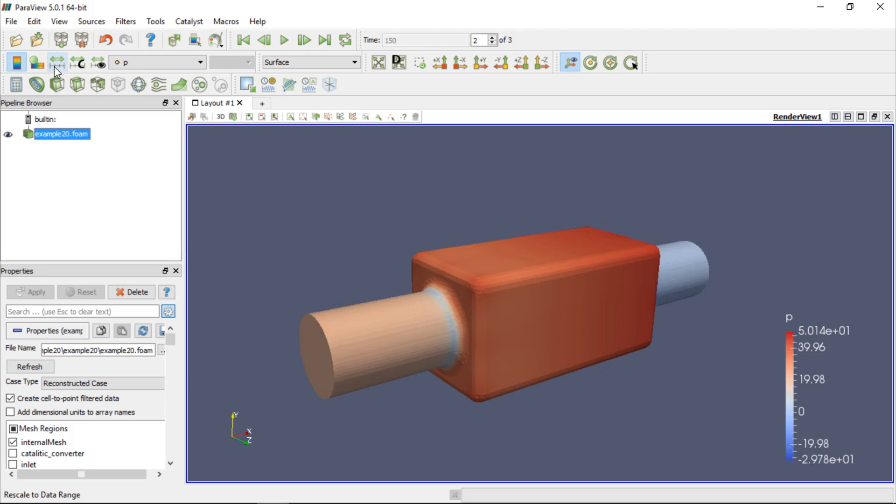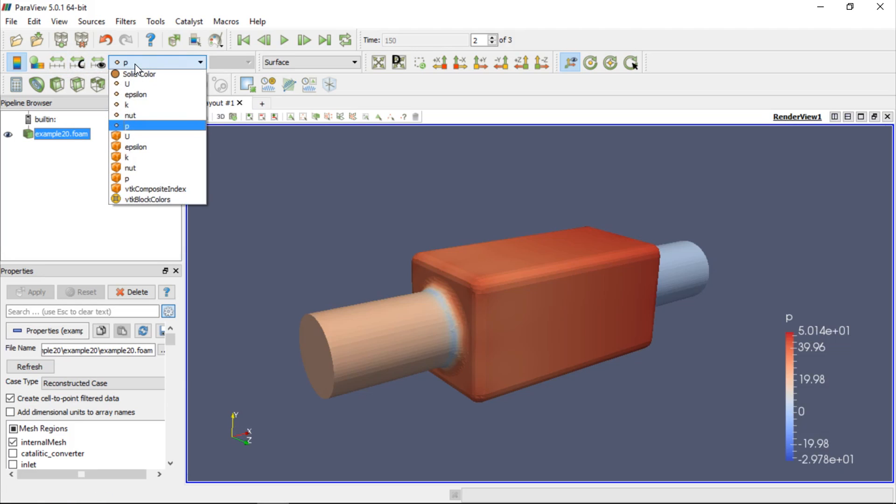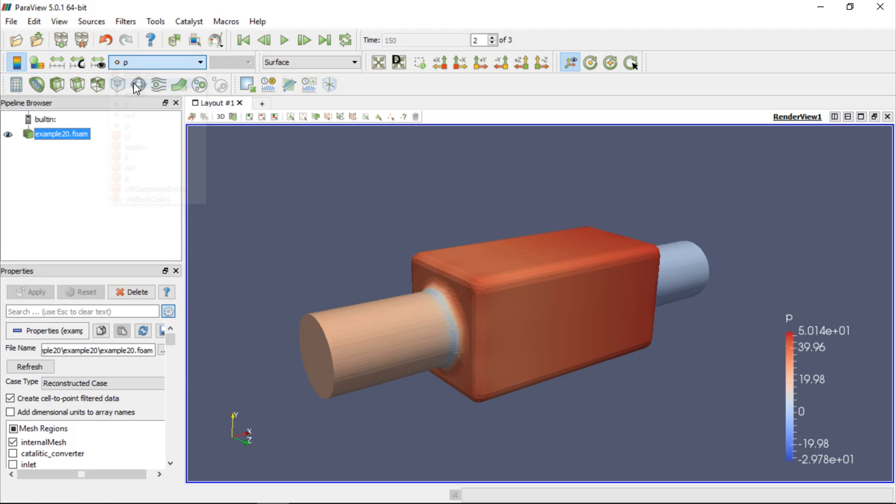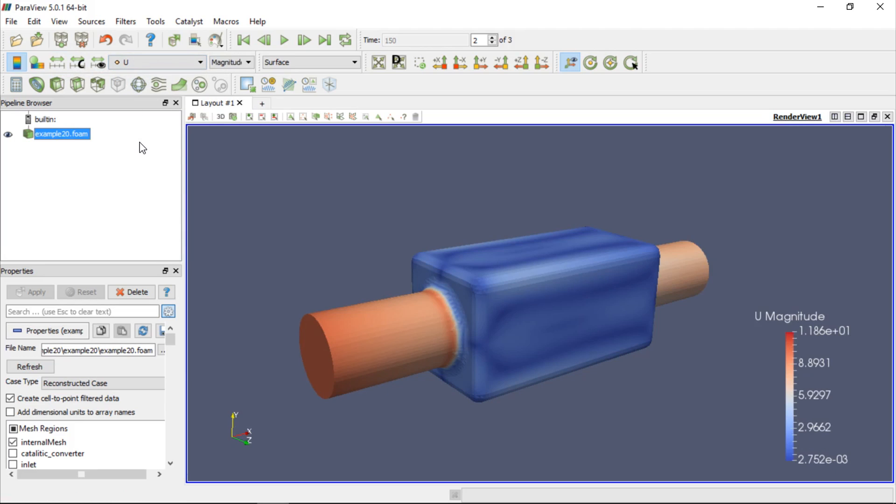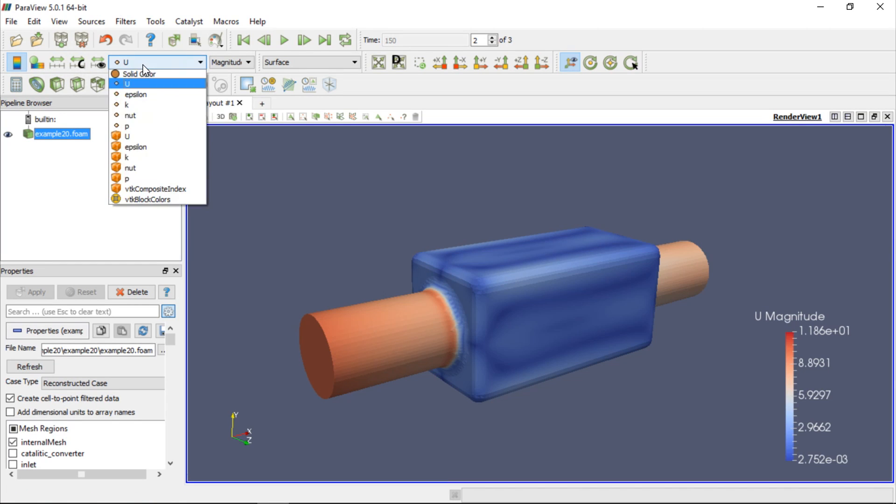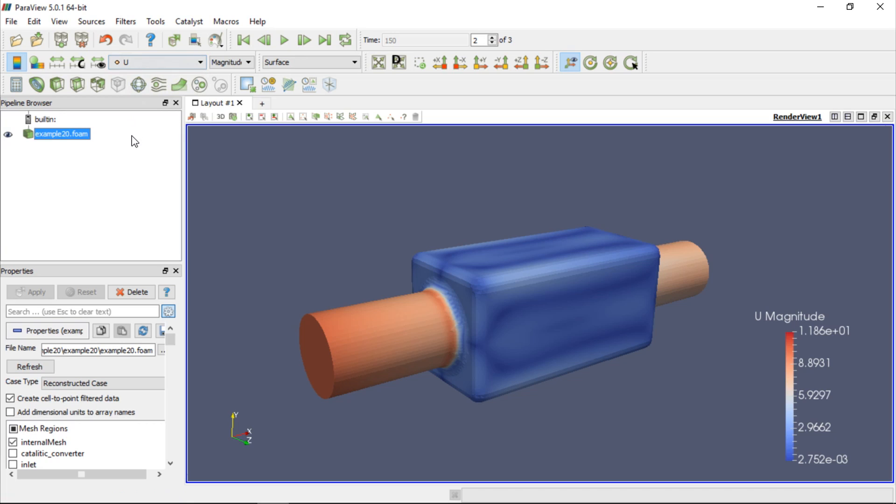We can easily display contours on the catalytic converter by choosing different fields from the drop-down list. For example, if we choose U, that is velocity, the velocity contour will be shown on the model. Similarly, with all the other fields that are available in the loaded data set. However, this way we can only display contours on the model boundaries.